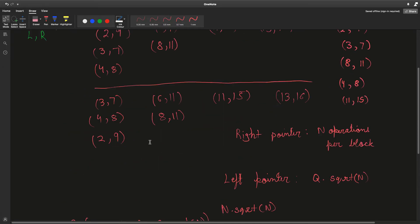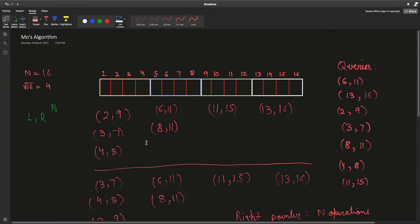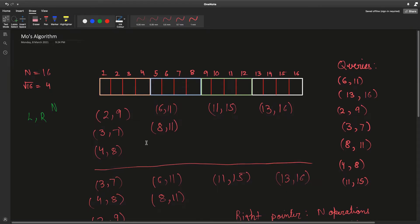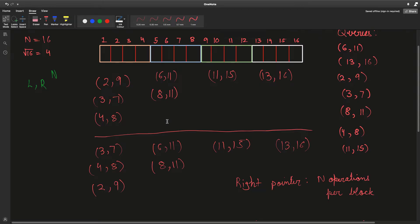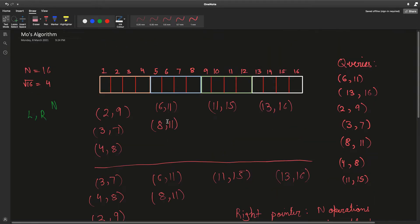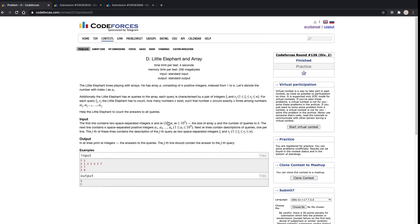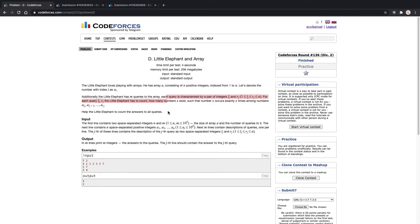You can use other data structures such as Fenwick trees to answer more complicated queries, but now let's take a look at how we can solve this specific problem, 'Little Elephant and Array.'